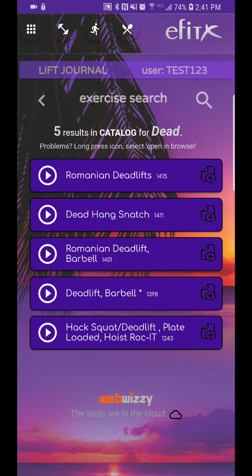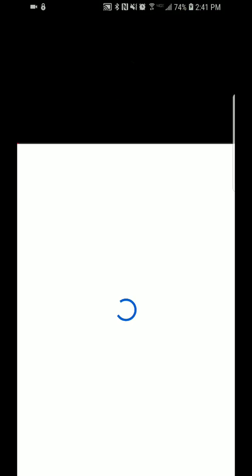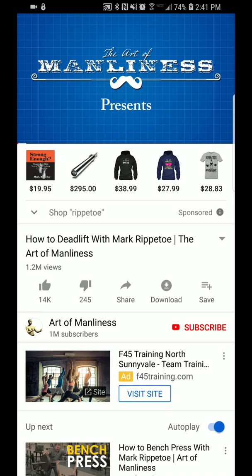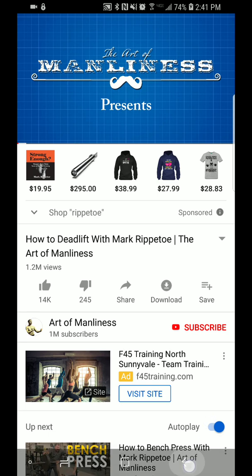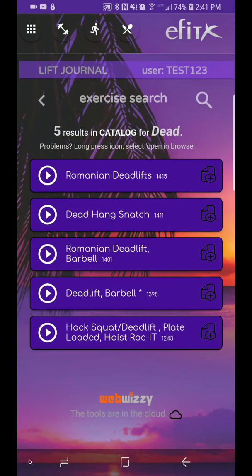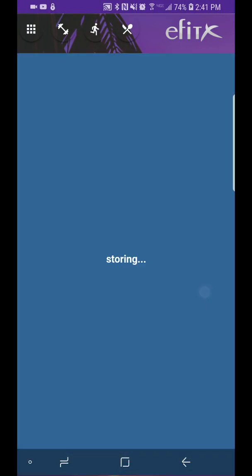You could watch a video if you like on how to perform it, but I'm not going to watch that video right now. So let's go ahead and choose deadlift barbell, and it automatically puts it in. Okay, so that's how you input it from the catalog.